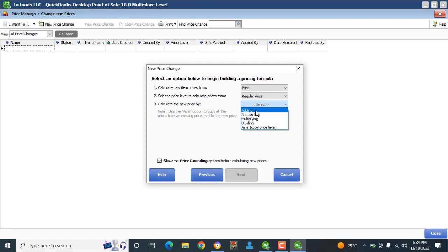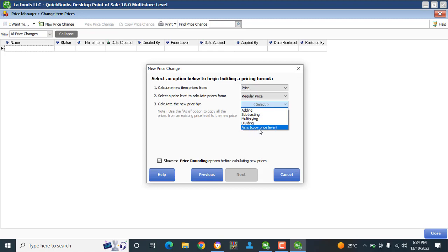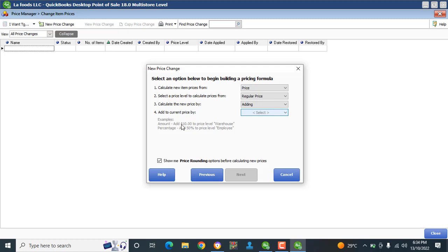The next option is Calculate New Price By. You have options: you can add, subtract, multiply, or divide. For example, the item is about 120,000 and if I want it to be 130,000, I'm adding. I'm going to go with adding.